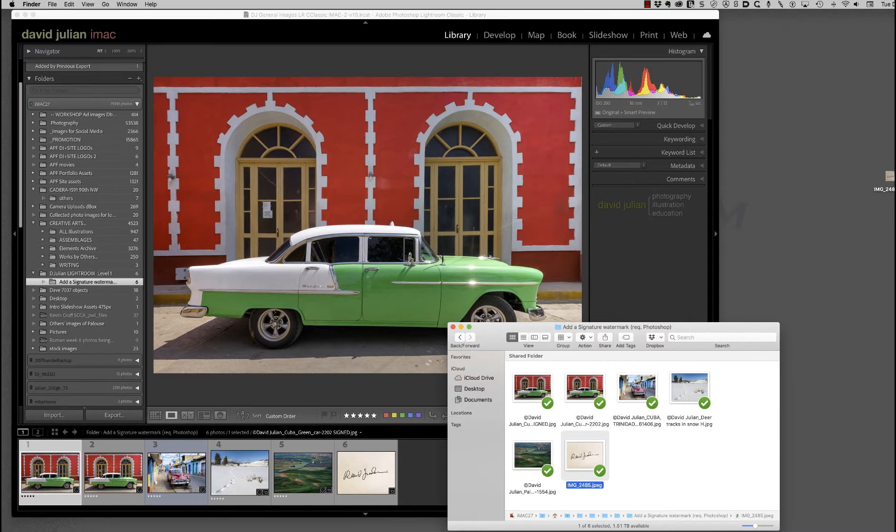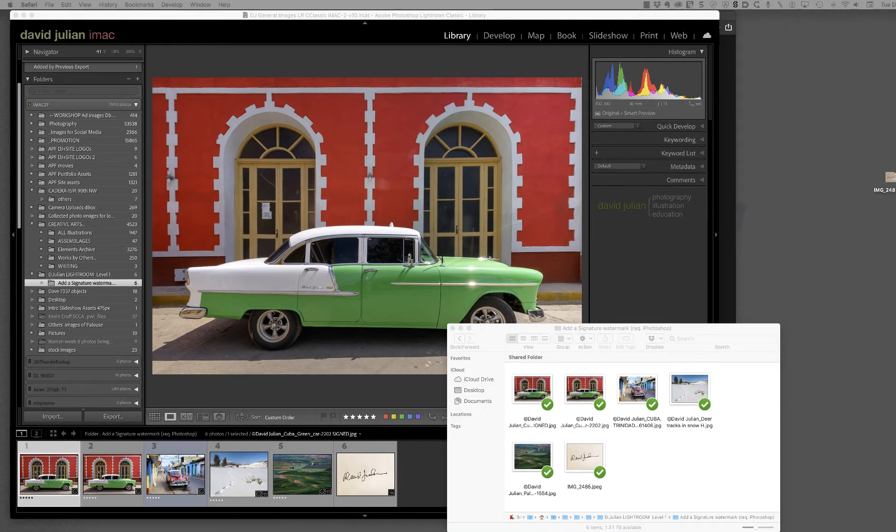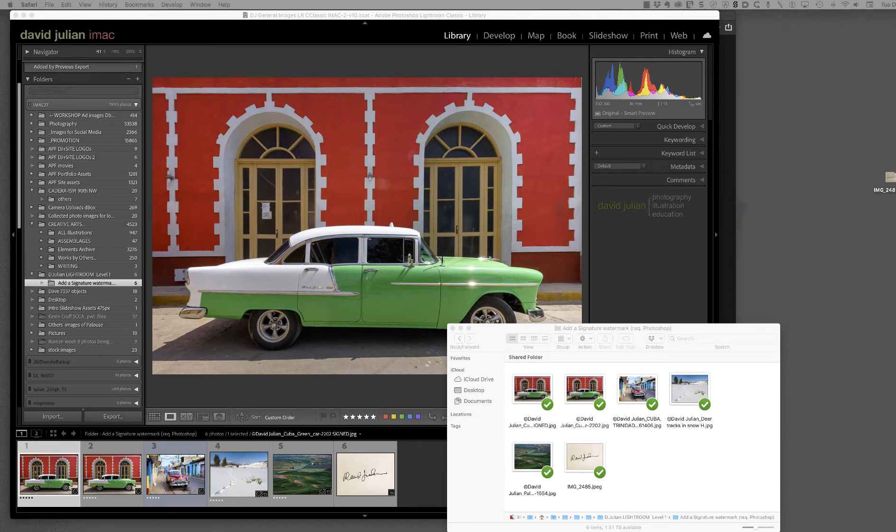Hi, this is Dave Julian, and I'm going to show you how you can take your handwritten signature and create a watermark out of it for use in Lightroom. Now you'll also have to have Photoshop ready, so make sure you have access to Photoshop, and hopefully both of those are down in your dock or on an alias on your desktop so that we can try drag and drop as well.